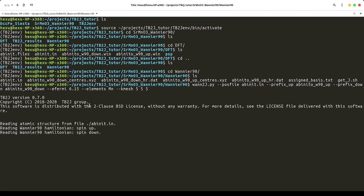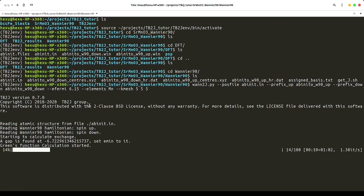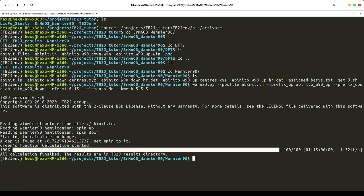You can see it is reading the Wannier function Hamiltonian, and then starting to calculate the exchange. We have a progress bar here. After it hits 100%, we will have the result. Now it's finished.